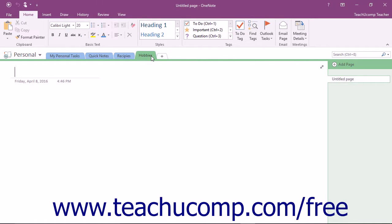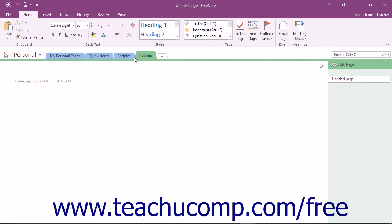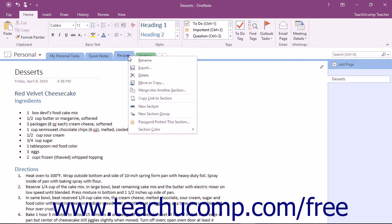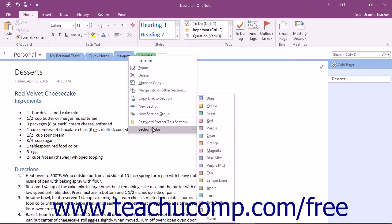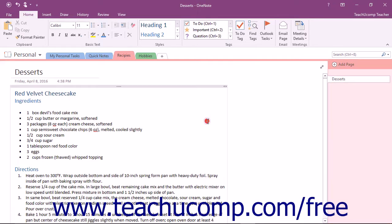You can change the color of a section by right-clicking on the name of the section, scrolling down to the Section Color command in the drop-down that appears, and then clicking to select your color choice from the side menu that appears.